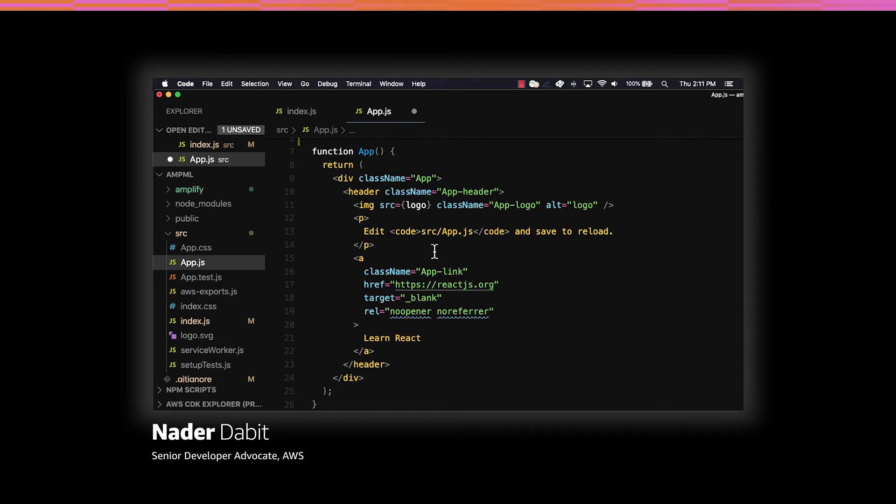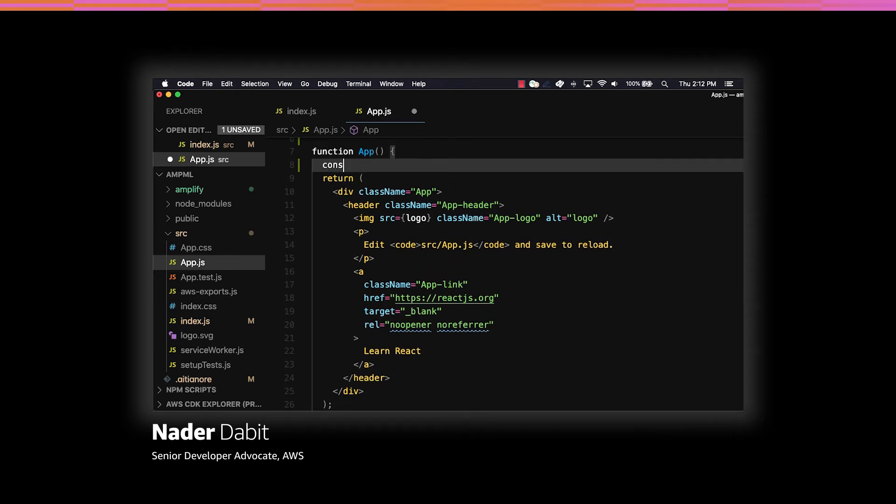To hold the response from the API, we'll create a variable called response and a function called setResponse by using the useState hook from React.